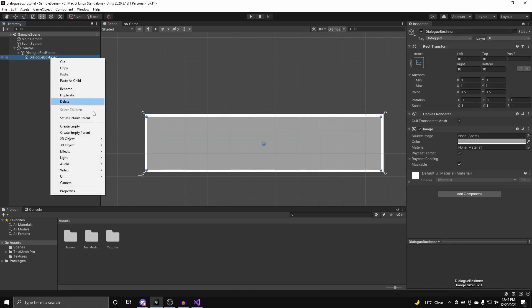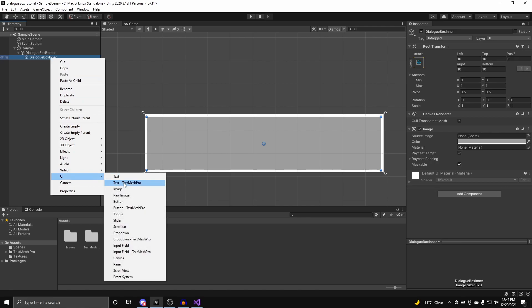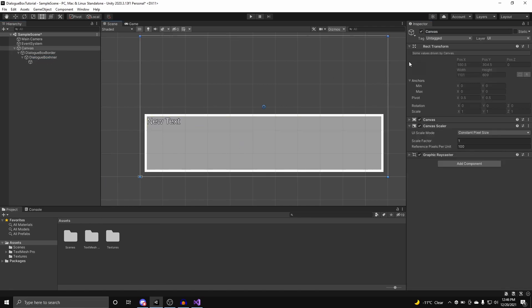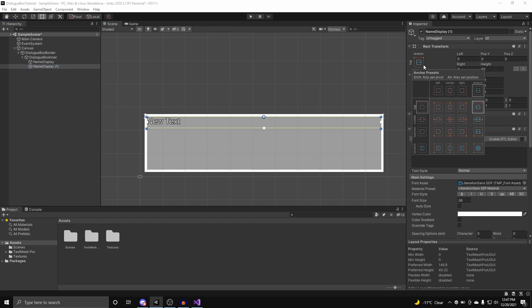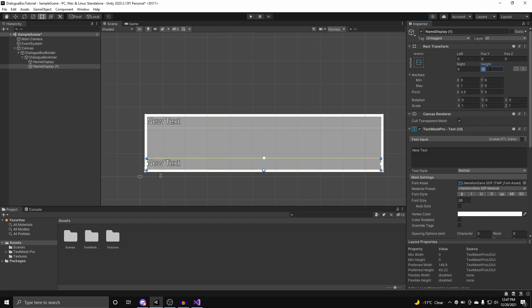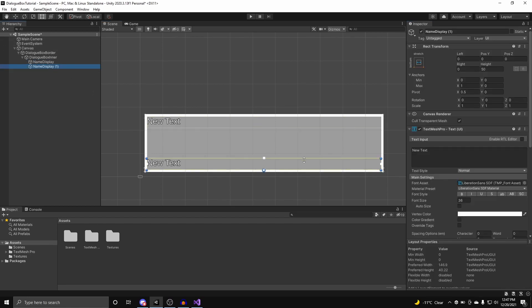To help us distinguish which is which, we can set the color to be a bit darker. Now inside the dialog box inner, we're going to add in two TextMeshPro elements. We can call our new text object Name Display. Now we're going to quickly duplicate our Name Display, have it stretch at the very bottom, and set the height to be close to our Name Display — just stretch it over like this.